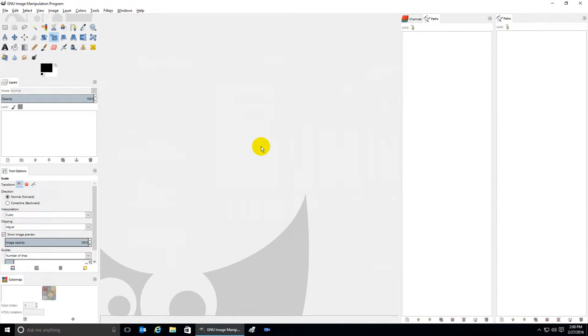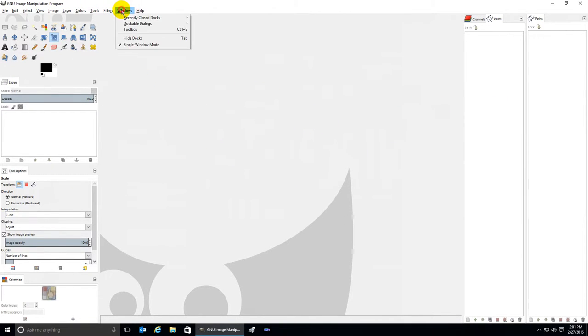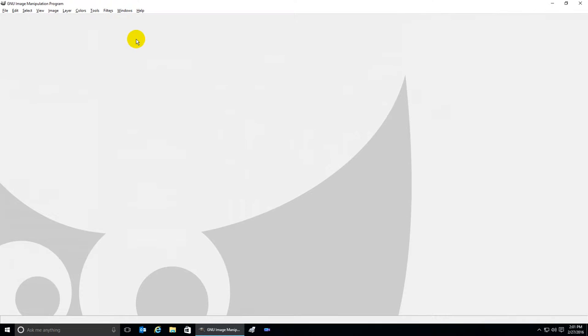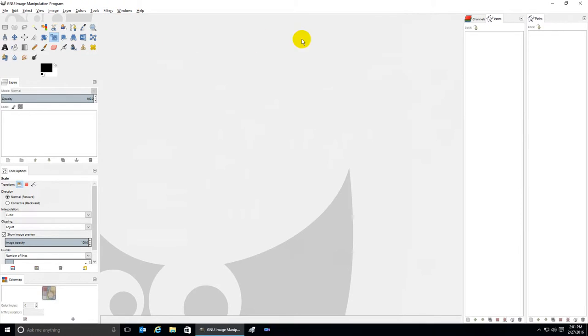If you like the way that your tabs are set up but you just want to hide them temporarily for more screen room in the middle, click on Windows and Hide Docks. Your docks are still there, they're just in the background so you can use this full screen space temporarily. Click on Windows and Hide Docks to get them back.